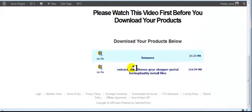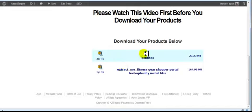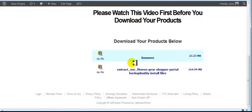So just get that ready. In the next video, we're going to go over installing the site. And your bonuses, you'll just have to download that and extract that. So we'll see you in the next video.